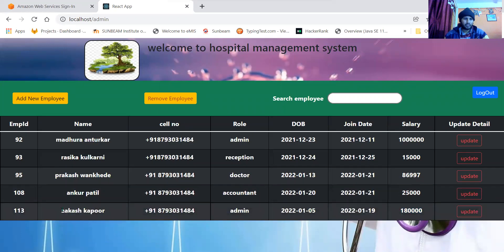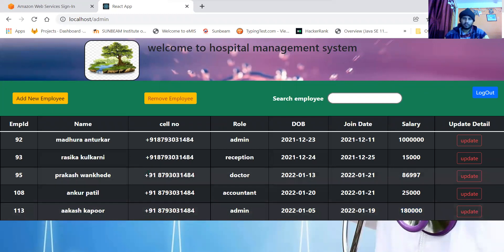When I click on update employee, see here his salary got updated and the name also got updated to Akash Kapoor.